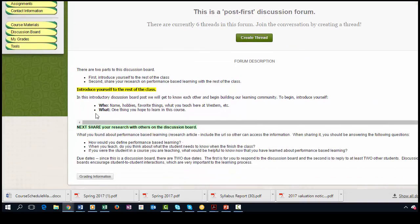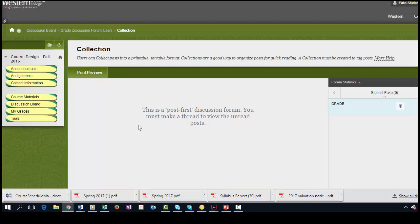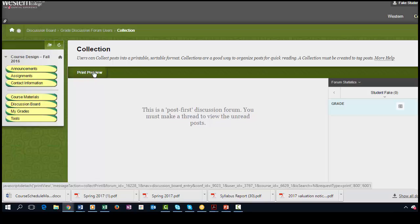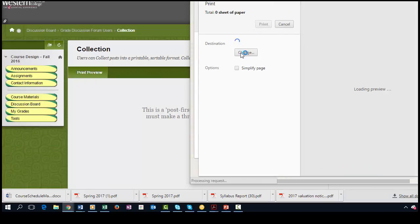So for this one there are a couple of different things that I'm asking people to do. There's two parts to the discussion board and it's also providing them with the rubric. It's not going to let me see the rubric, or it will, one second.